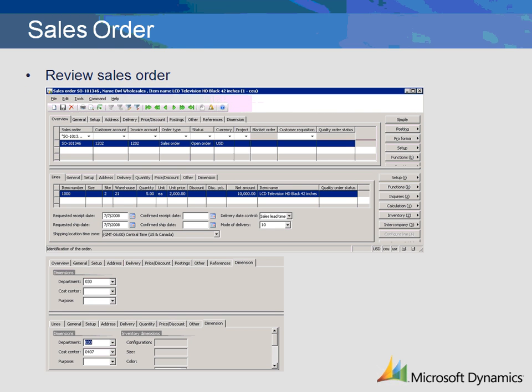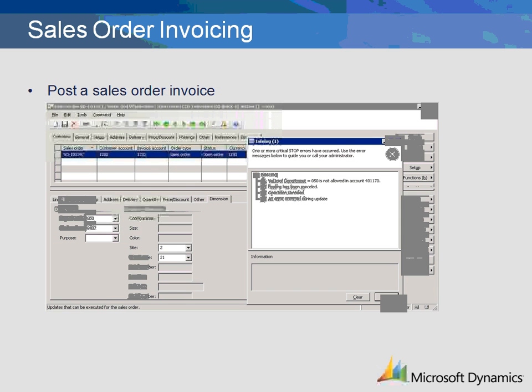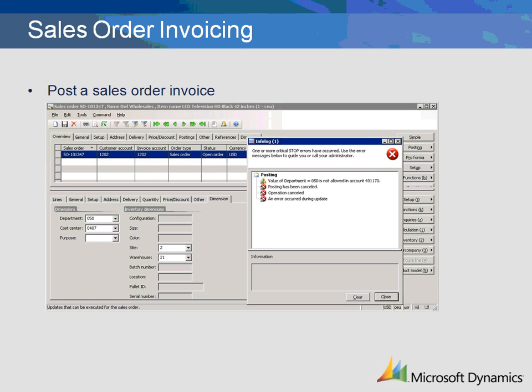To complete this discussion, let's take a quick look at the sales order entry to see how default values and validation rules affect the other Dynamics AX modules. As seen on the dimension tab of the sales order header, the department and cost center have defaulted from the customer. The purpose dimension has defaulted from the item. Let's see what happens if we try to change the department to 050 instead of 030 and try to invoice the sales order. An info log appears notifying the user that the department is invalid for this sales account 401-170. Validation rules set up in the chart of accounts for the sales account ensure data integrity for all modules.